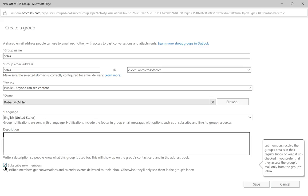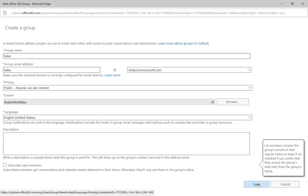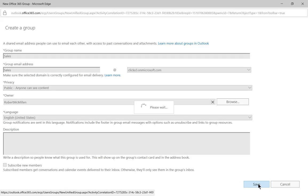Let's go ahead and uncheck that. We only want it to show up in the group inbox just so they don't get a lot of duplicate information. Let's go ahead and choose Save.